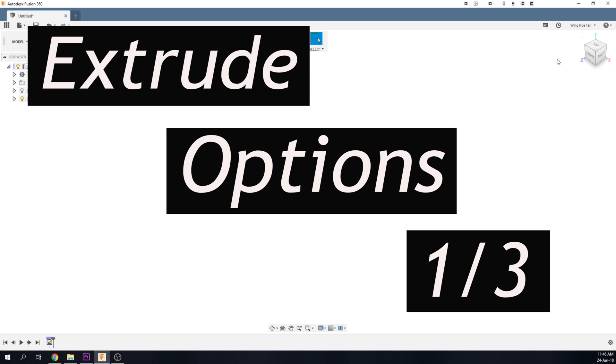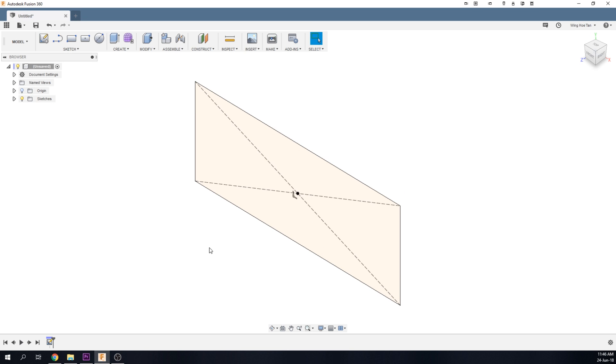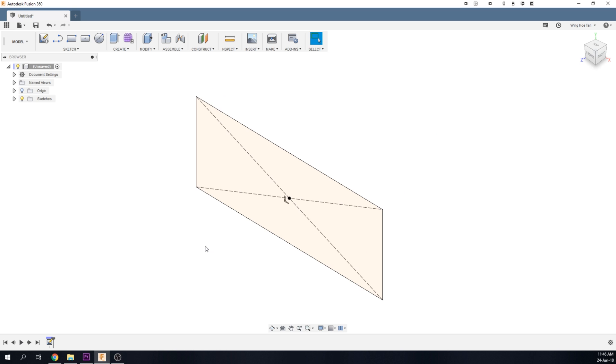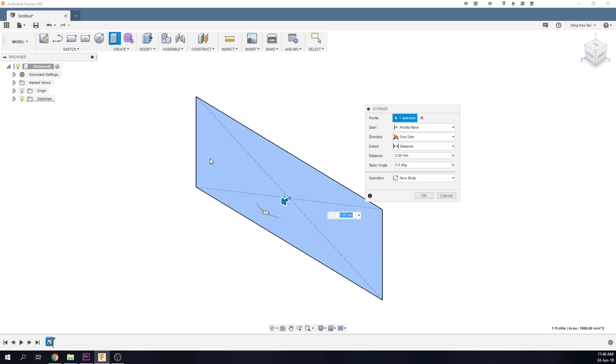In this video, I'm going to quickly go through the starting options available while doing an extrude. Pre-select the sketch and press the shortcut key E to extrude.